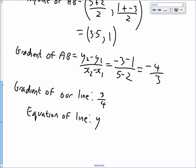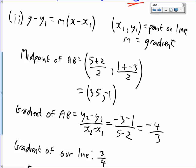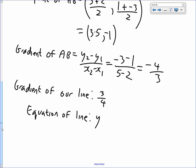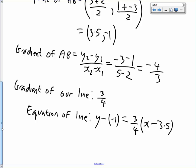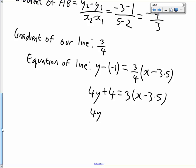Using y minus y1 equals m times x minus x1, the y-coordinate of the midpoint is minus 1, so we have y subtract negative 1 equals 3 quarters times x subtract 3 and a half. Multiplying through by 4 gives 4y plus 4 equals 3 times x minus 3 and a half. So we get 4y plus 4 equals 3x minus 10 and a half.